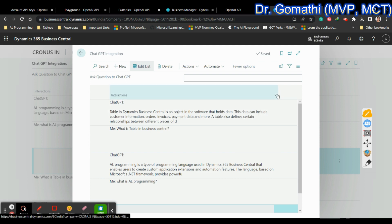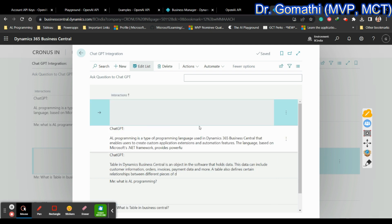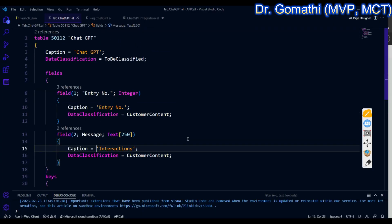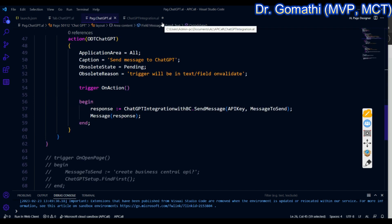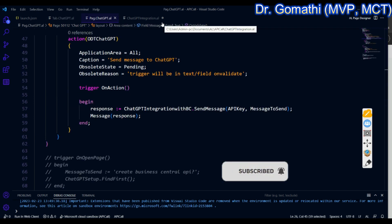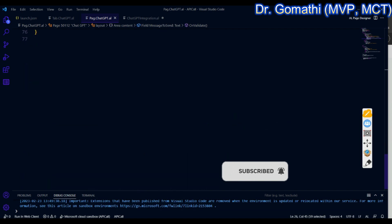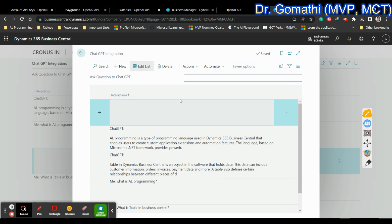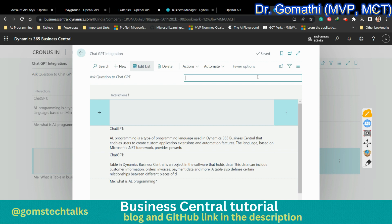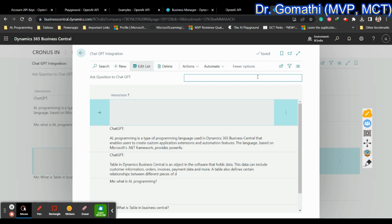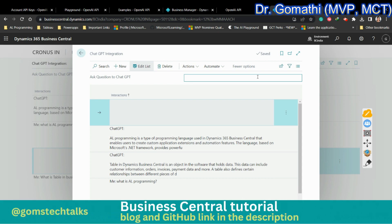You can see all interactions being stored and displayed. We created three objects to handle this: the code unit, table, and page. Once everything is set up, you can click to send a message to ChatGPT, or simply press Tab and it will work. We will explore more real scenarios where ChatGPT inside Business Central will be useful. Leave your message if you have any queries. Thank you, take care, bye.